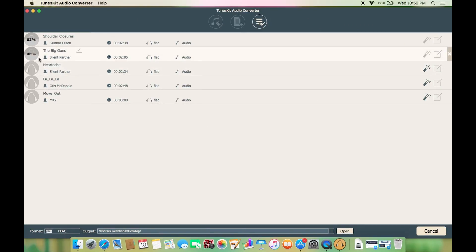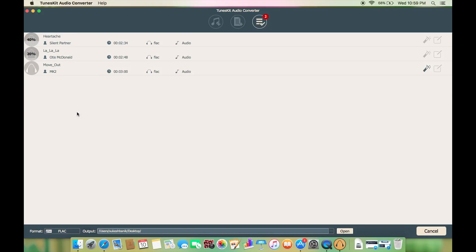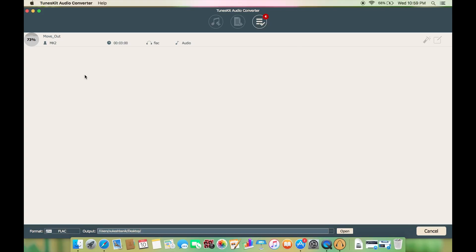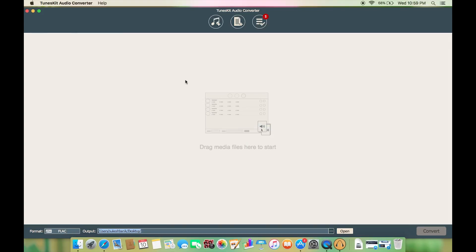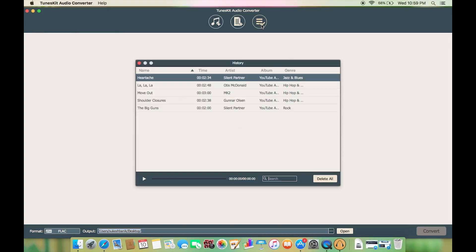This Toonskit DRM converter for Mac takes advantage of the multiple thread audio conversion technology which is about 30 times faster and at the same time it maintains high quality for the output files.